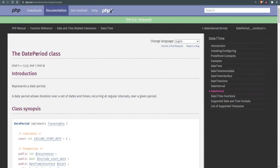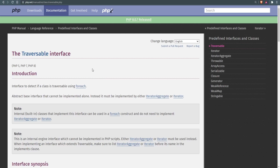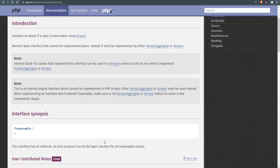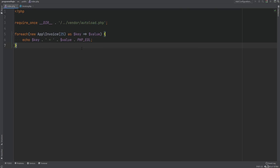If we open the class definition of DatePeriod, we see that it implements the Traversable interface. Traversable is PHP's internal base interface that lets classes be traversable using the forEach loop. It's just an empty interface without any methods — a base interface that two other interfaces, IteratorAggregate and Iterator, extend. So we can use Iterator or IteratorAggregate to define how objects of classes should be iterated.